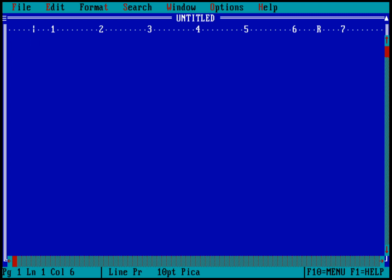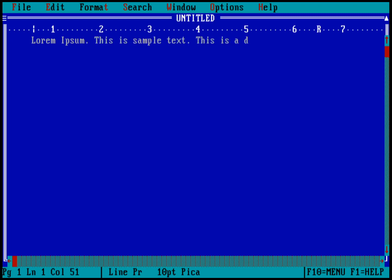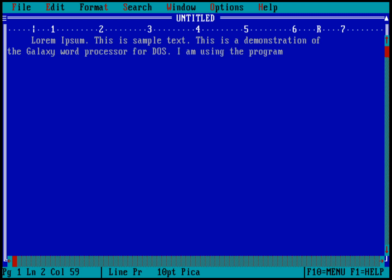I'll get into that in a second. Let me go ahead and type out some simple text. I'll just type lorem ipsum, just to indicate that this is sample text. And this is a demonstration of the Galaxy word processor for DOS. I am using the program on FreeDOS version 1.2.